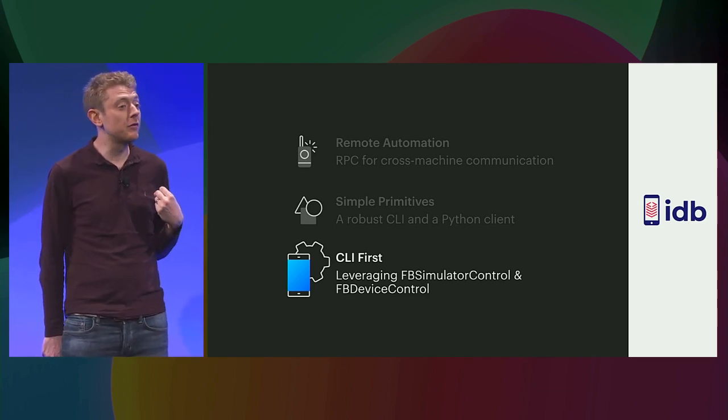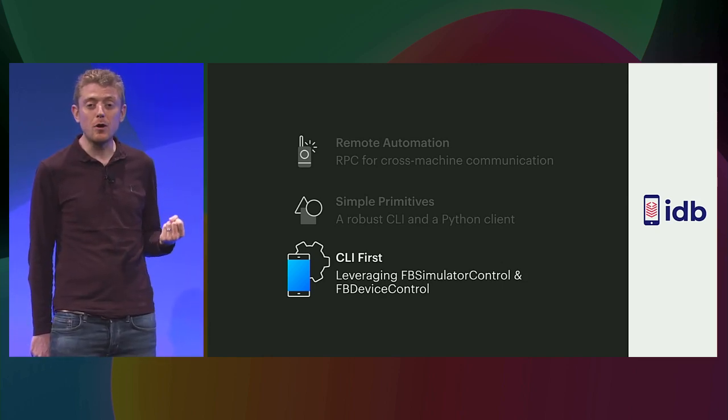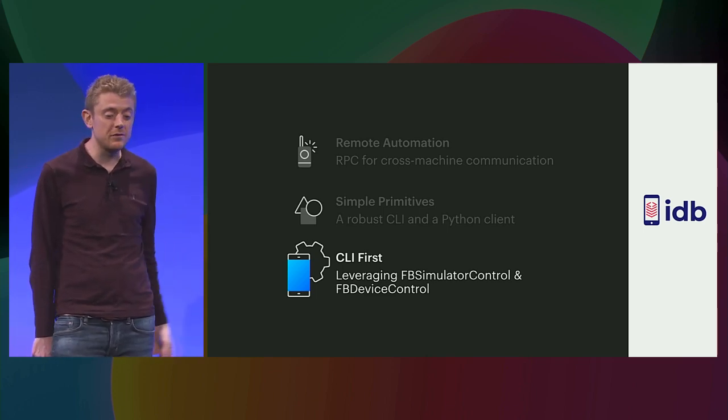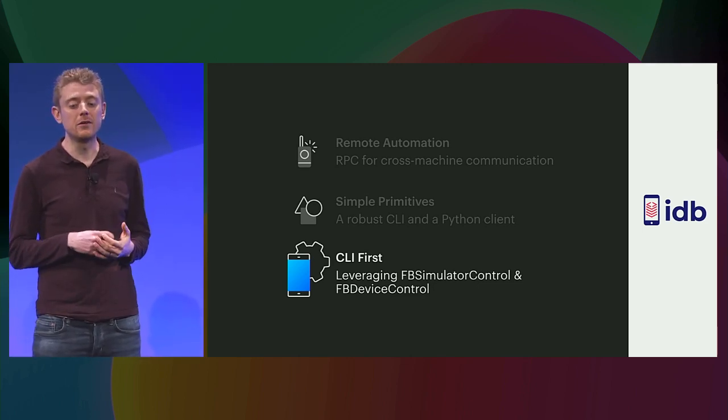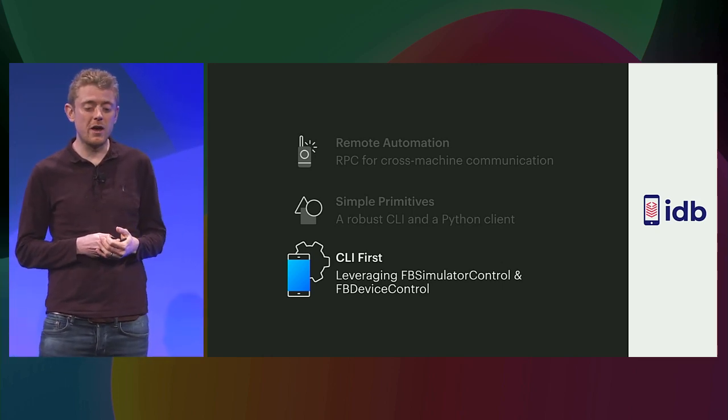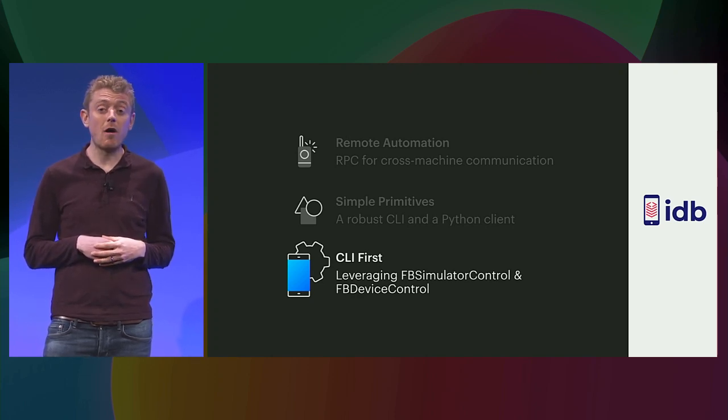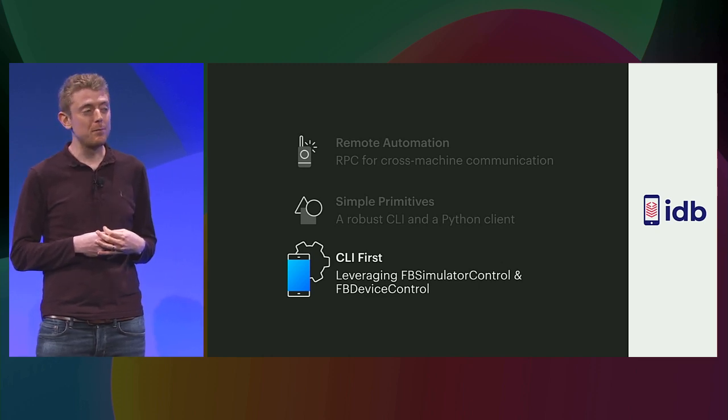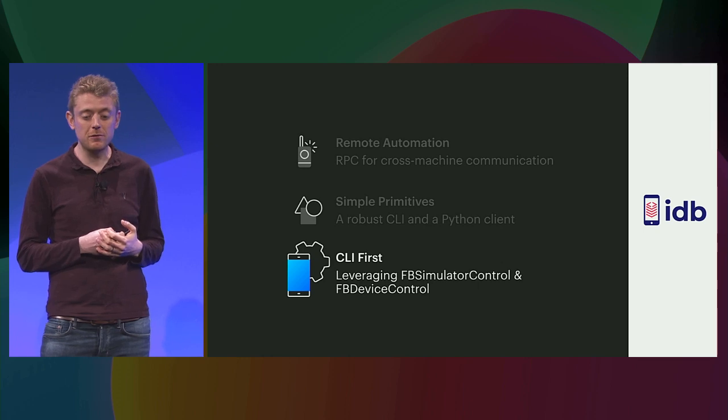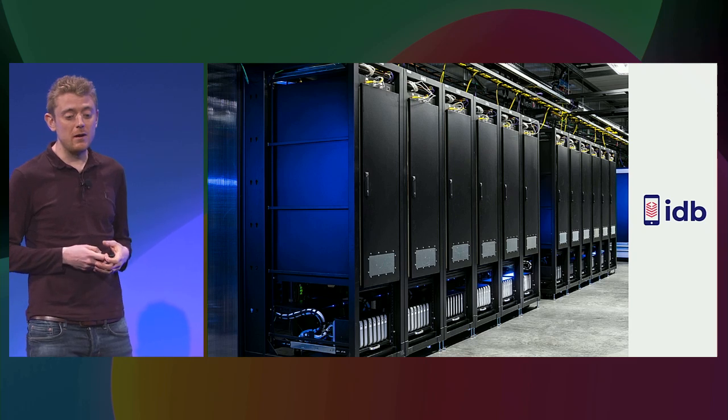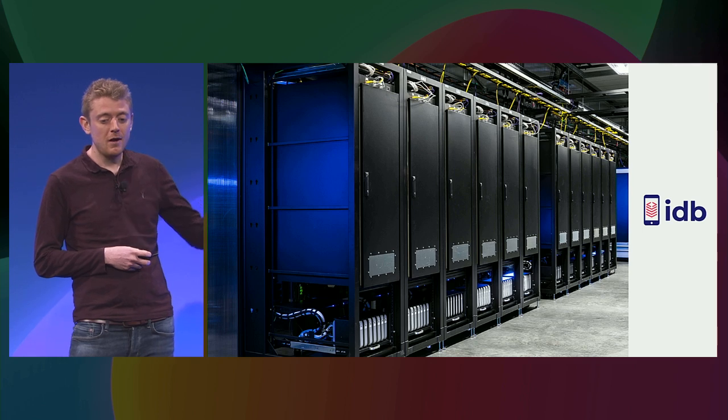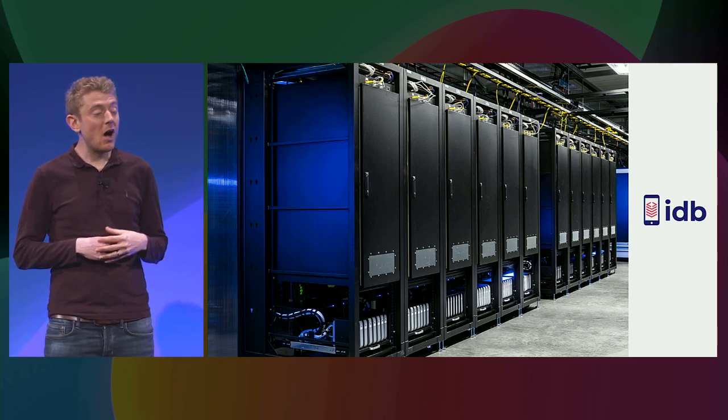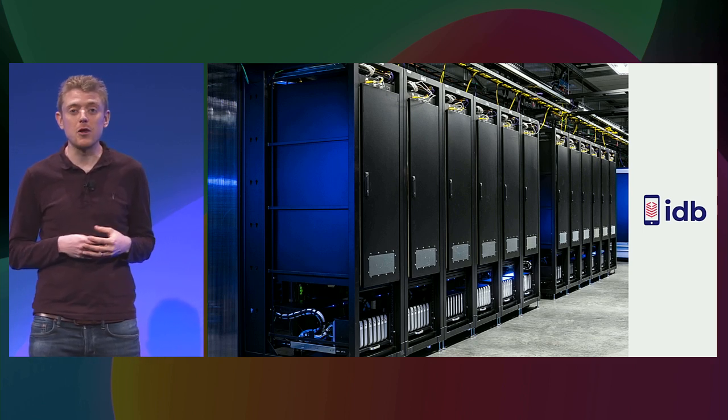For functionality that is missing or GUI only in the standard iOS tool chain, IDB builds on top of the FB Simulator Control project. FB Simulator Control is a Facebook open source project. It's a framework that's been around for a few years now, and we've used it to make Objective-C APIs for these missing and GUI only pieces of functionality. And over the lifetime of the project, we've expanded its scope to include device support in the FB Device Control project framework, and this means that IDB can expose many of the same primitives on iOS devices as well.